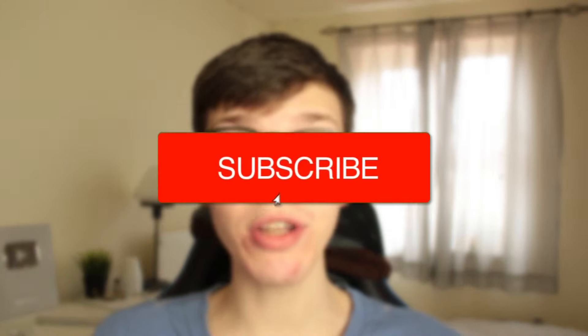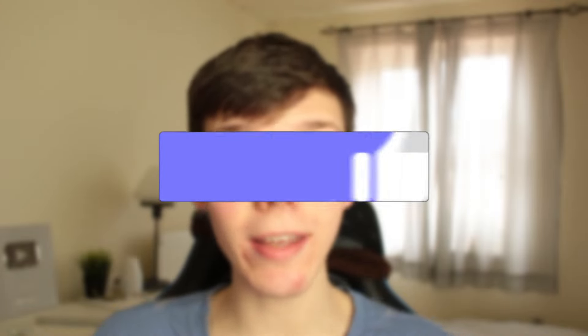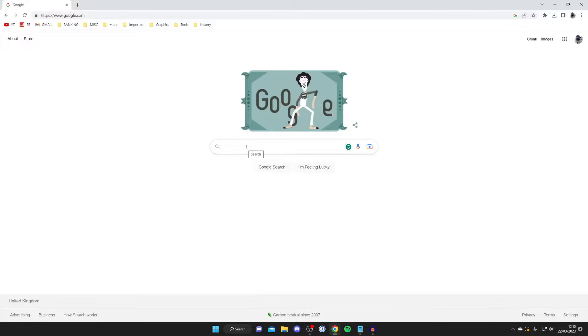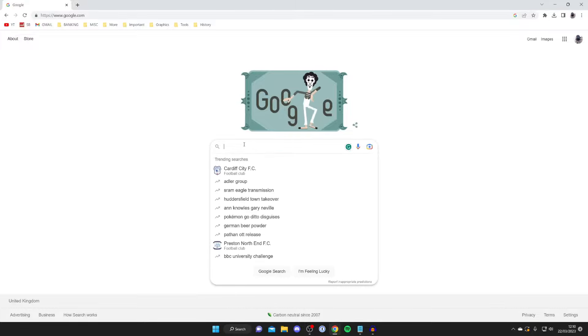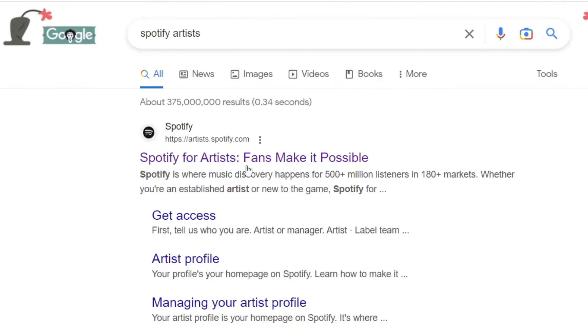In this video I'll show you how to create an artist profile on Spotify. First, open up a web browser and go to a search engine and search for 'Spotify artists'. Then go to artist.spotify.com — it should appear right at the top.